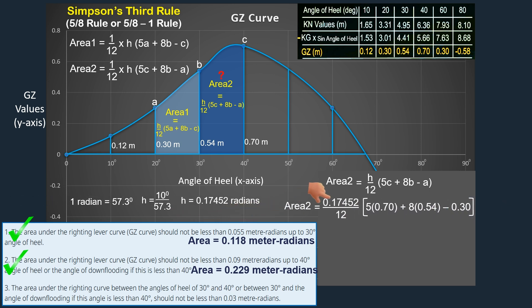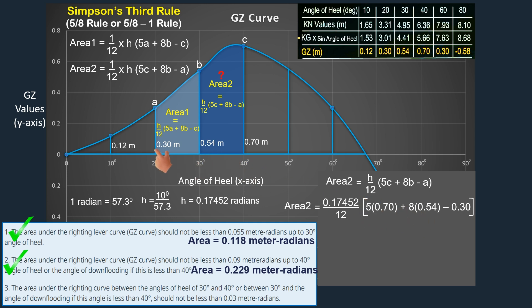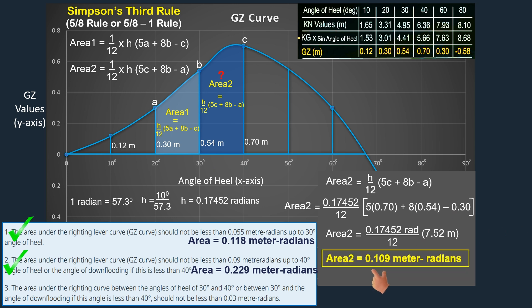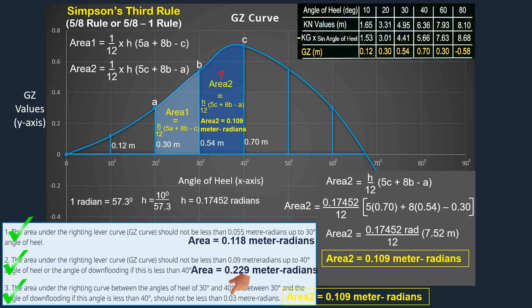Fill in the necessary values: for ordinate C, fill with GZ value of 0.70 meter; ordinate B is 0.54 meter; and ordinate A is 0.30 meter. Next, determine the value inside the parenthesis. The area under the GZ curve between 30 and 40 degrees angle of heel is 0.109 meter radians. If we compare this with the third intact stability criterion, we can confirm that the vessel meets the mandatory requirements.